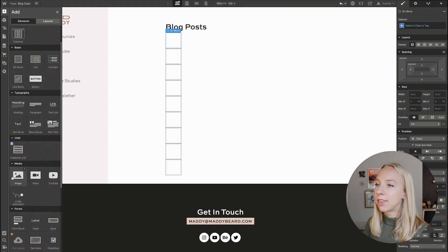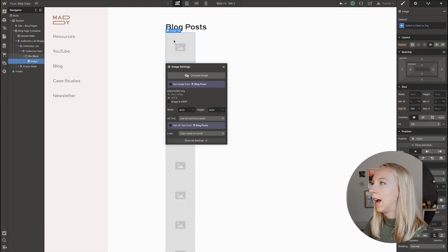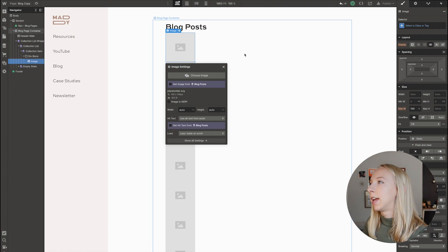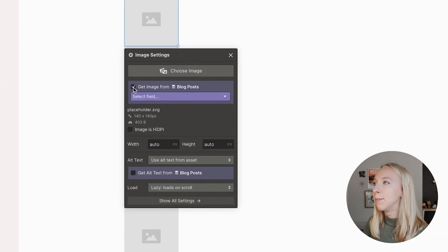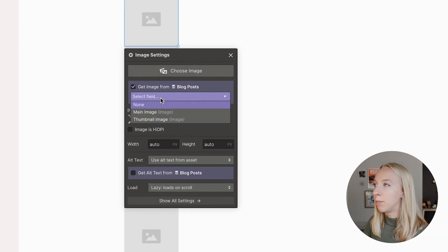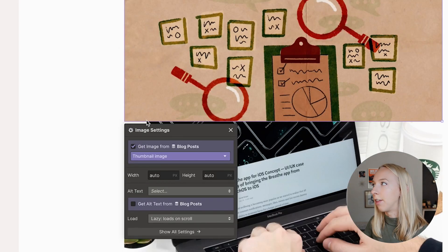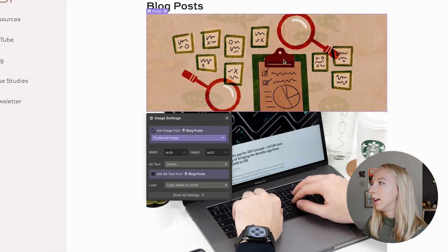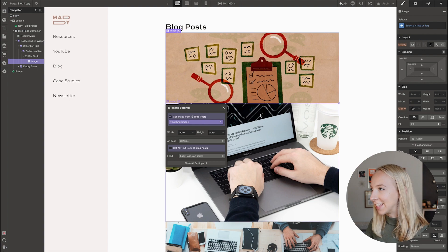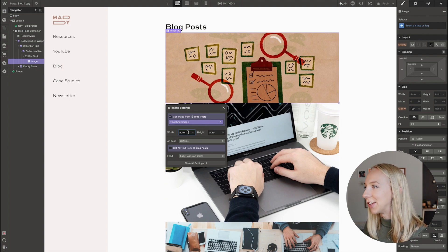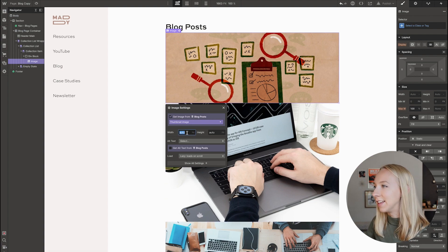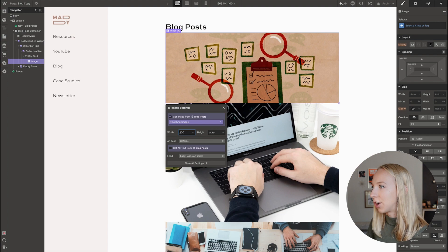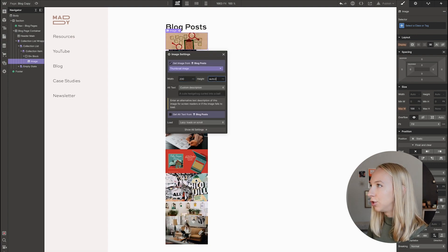So inside that div block, I am going to add an image and I am going to get images from blog posts. So then I will pick the field. I'm going to pick thumbnail. And so that's great, but these are not the right size at all. So I am going to set this size to let's try 200 by 200.